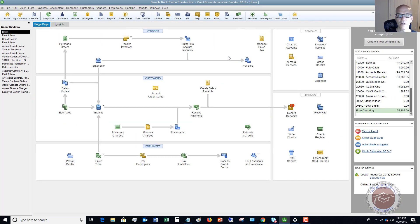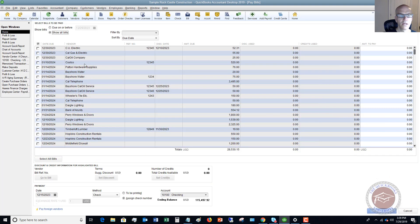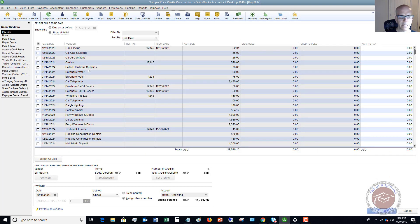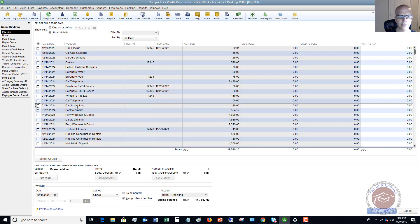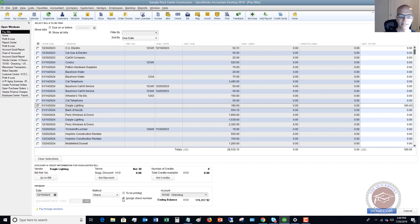Now we go to pay this bill. We go here and say Pay Bills. Let me find Daigle Lighting—here it is, $180. If I go to pay this bill and I want to pay it by credit card, it's just like any other bill you're going to pay by credit card. I've got other videos on this; I go through this in the full training on my website.